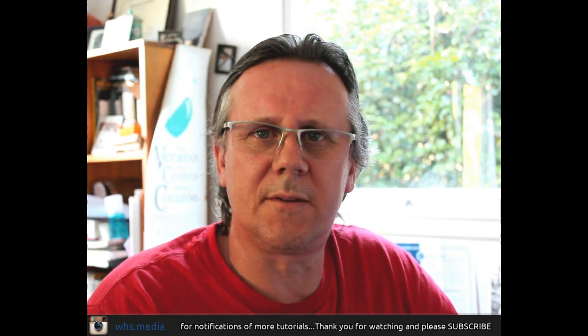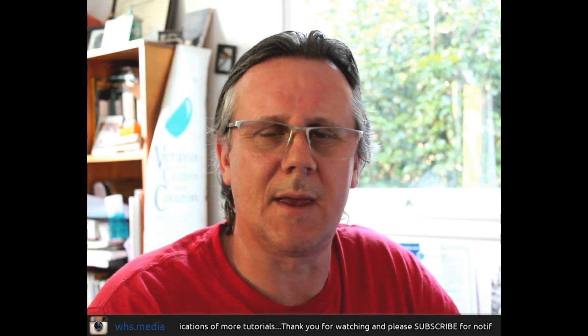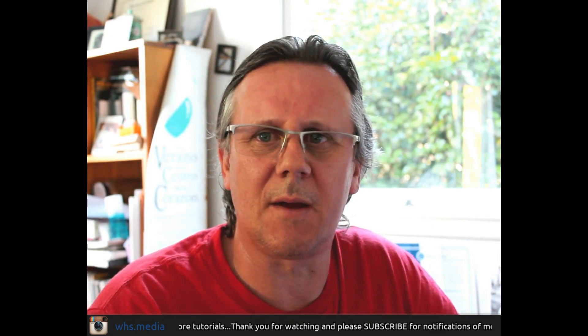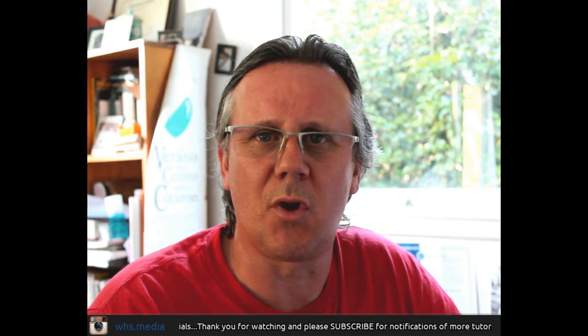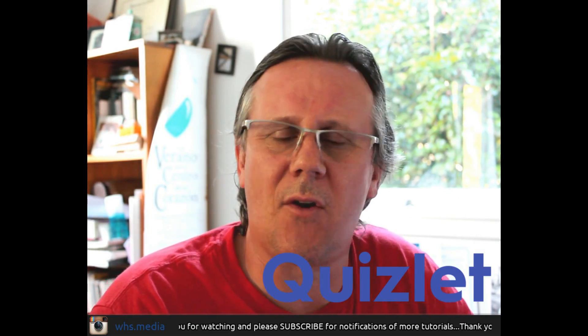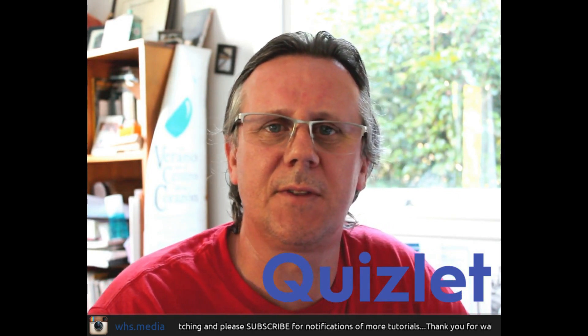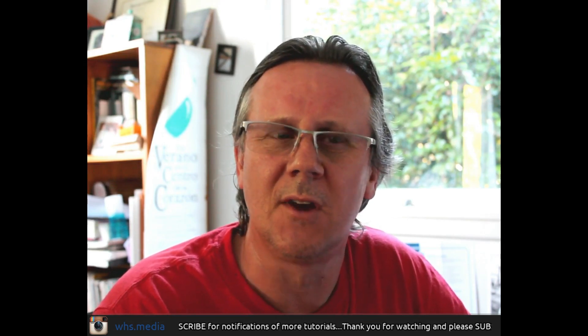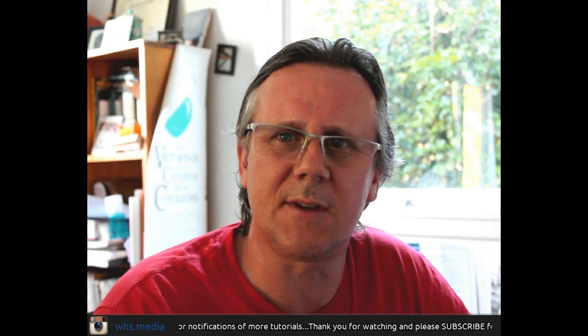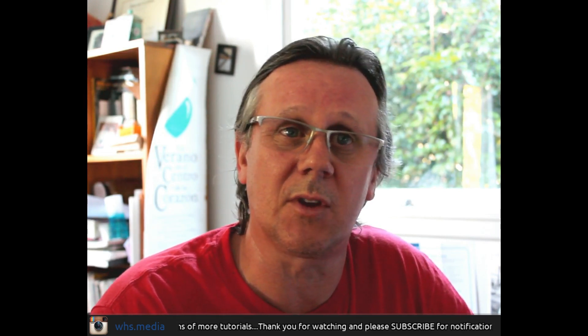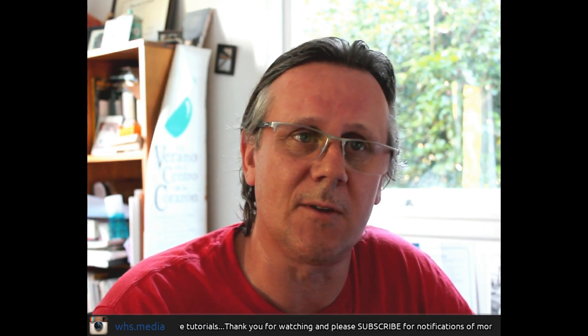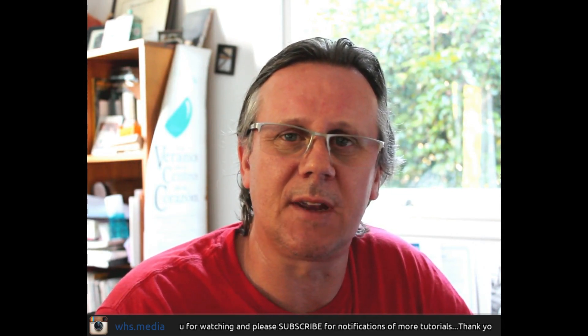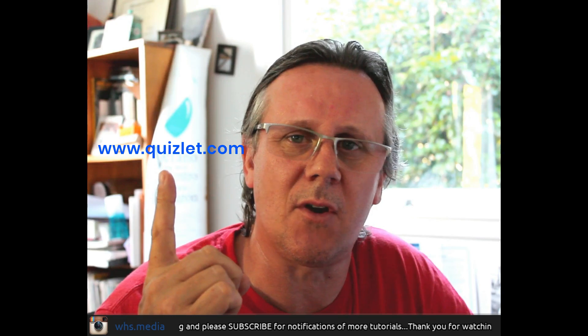Kia ora koutou, Brent Simpson here with another Waiheke Media Teacher Tutorial, this time on the online flashcard platform called Quizlet. Quizlet is essentially an online digital version of old flashcards. Teachers and students can create their own sets or select from a variety of sets developed by members of the Quizlet community, available for free on the platform.